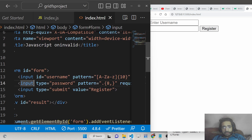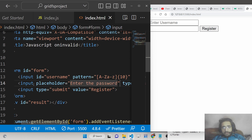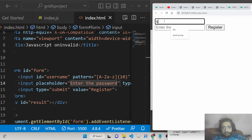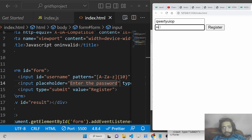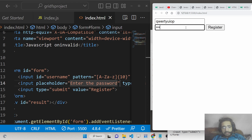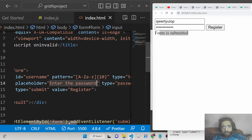After refreshing, I add a placeholder saying 'Enter the password'. Now if I enter a username of 10 characters and only 6 characters for the password and click Register, it says 'Please match the requested format' — the password must be at least 8 characters. If I write 8 or more characters, 'Form is submitted'.